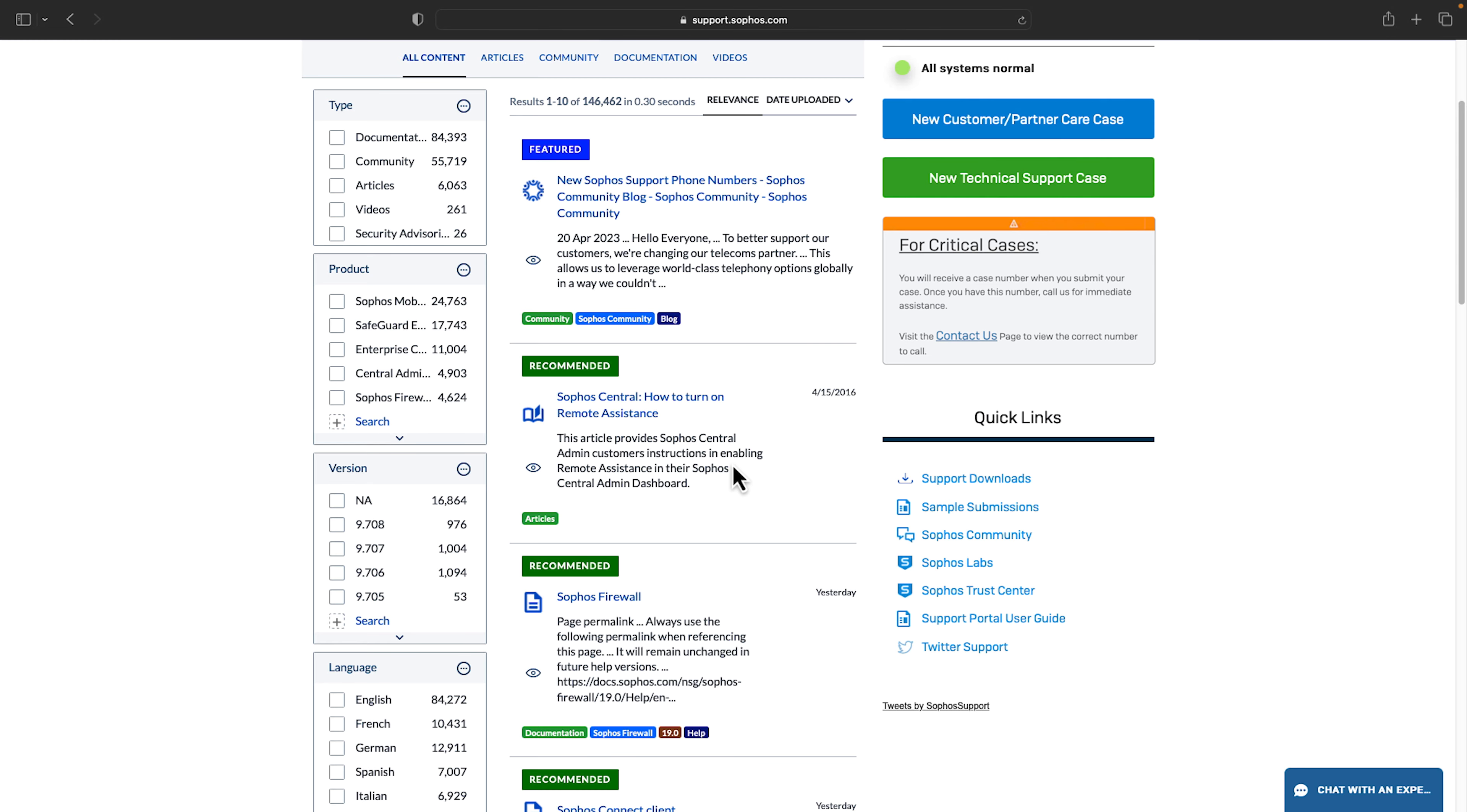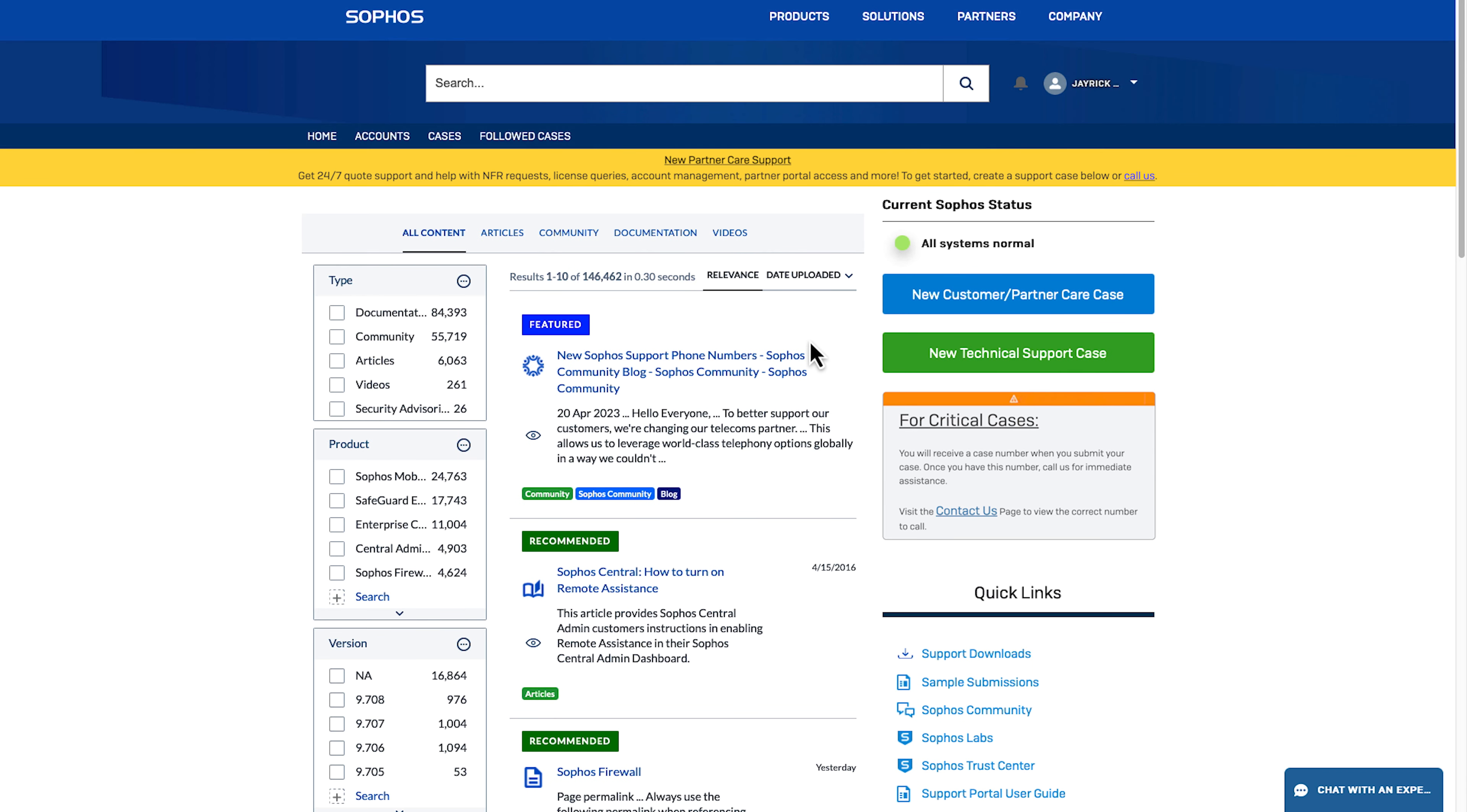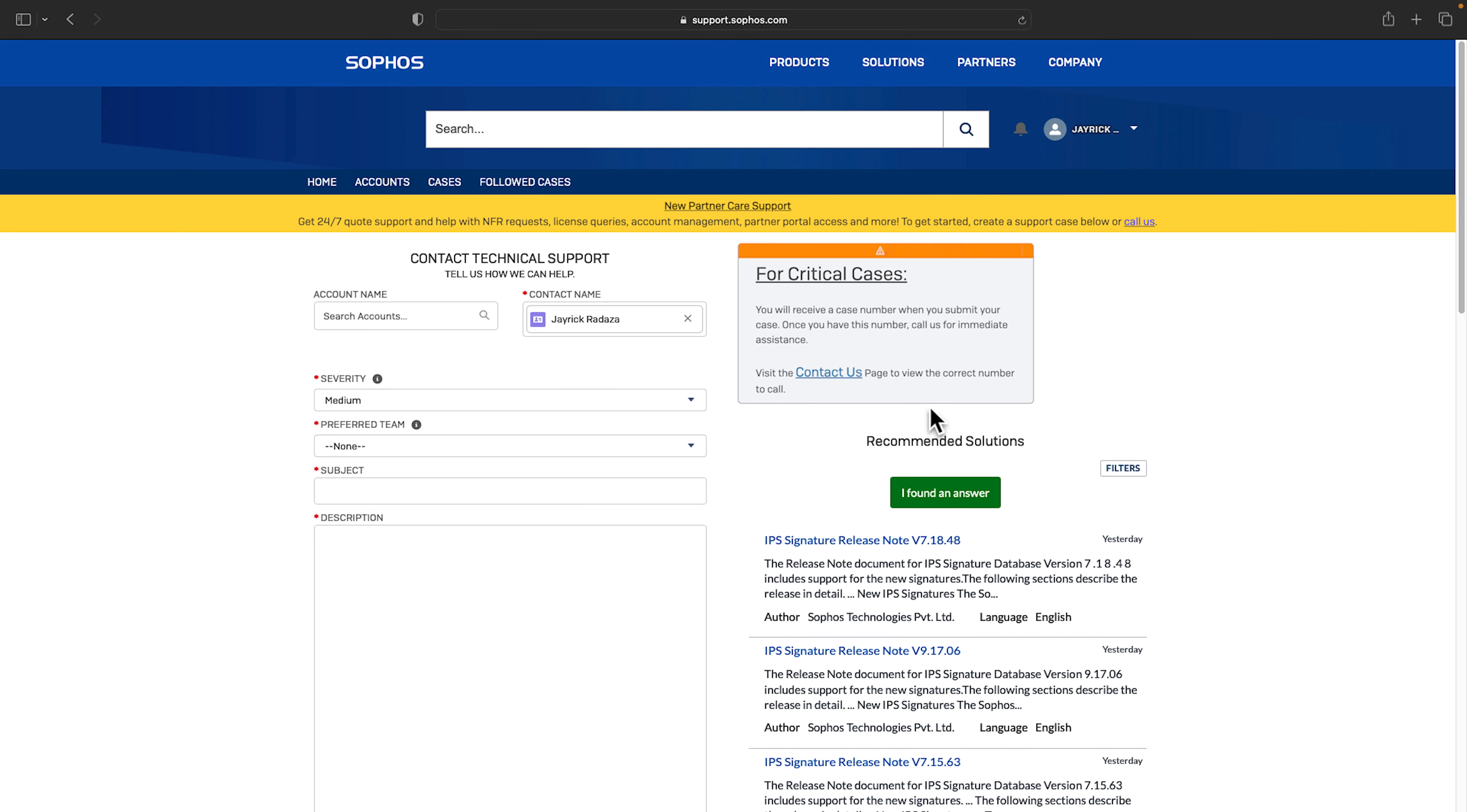Now if you need to create a new support case you can use these buttons on the right to create a technical support case or a customer or partner care case. As a partner you can also create cases on behalf of your customers provided they've authorized you to do so. Simply select the correct customer account in the account name field.